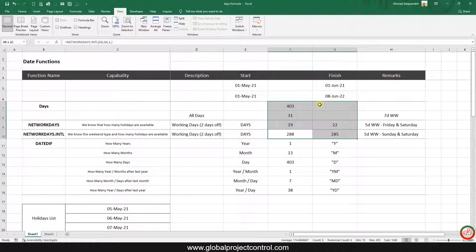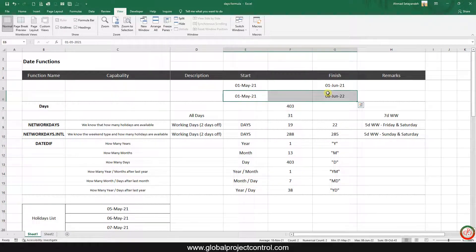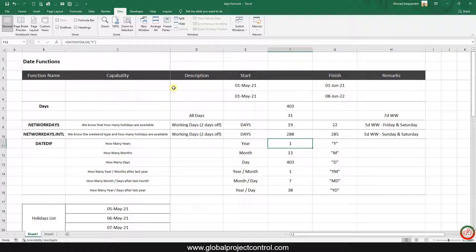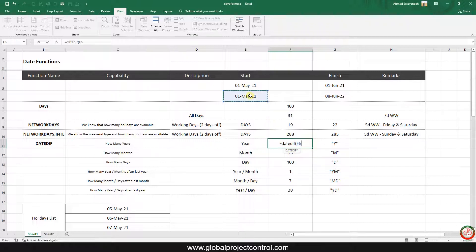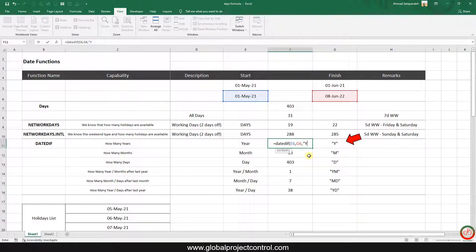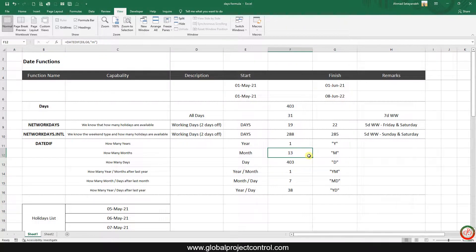All of the above calculations were based on days. But if you want to calculate, for instance, how many years, months, and days exist between two dates, you use DATEDIF. Type equals DATEDIF, open the bracket, select the start date, then the finish date. For the last argument, to get the difference in years, write "Y" in double quotation marks and close the bracket. The result shows one year.